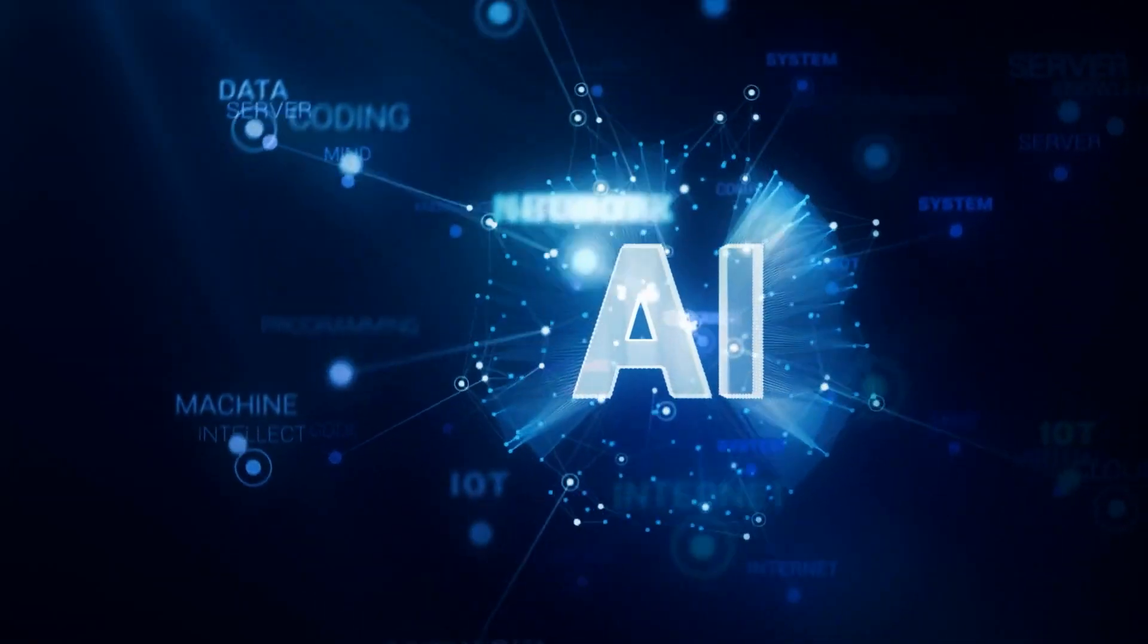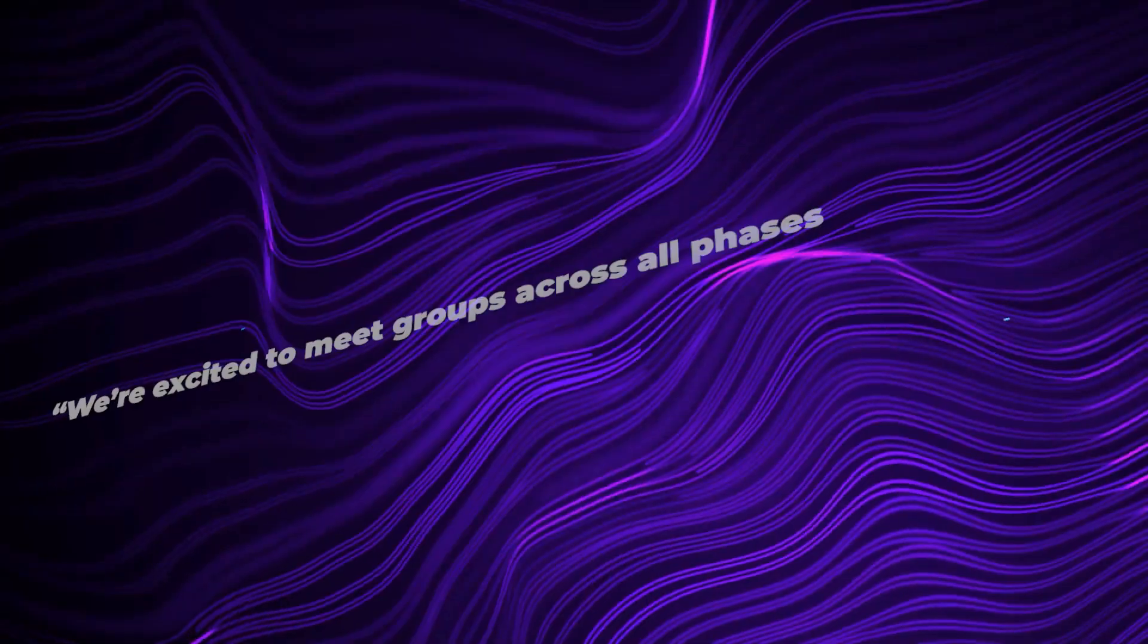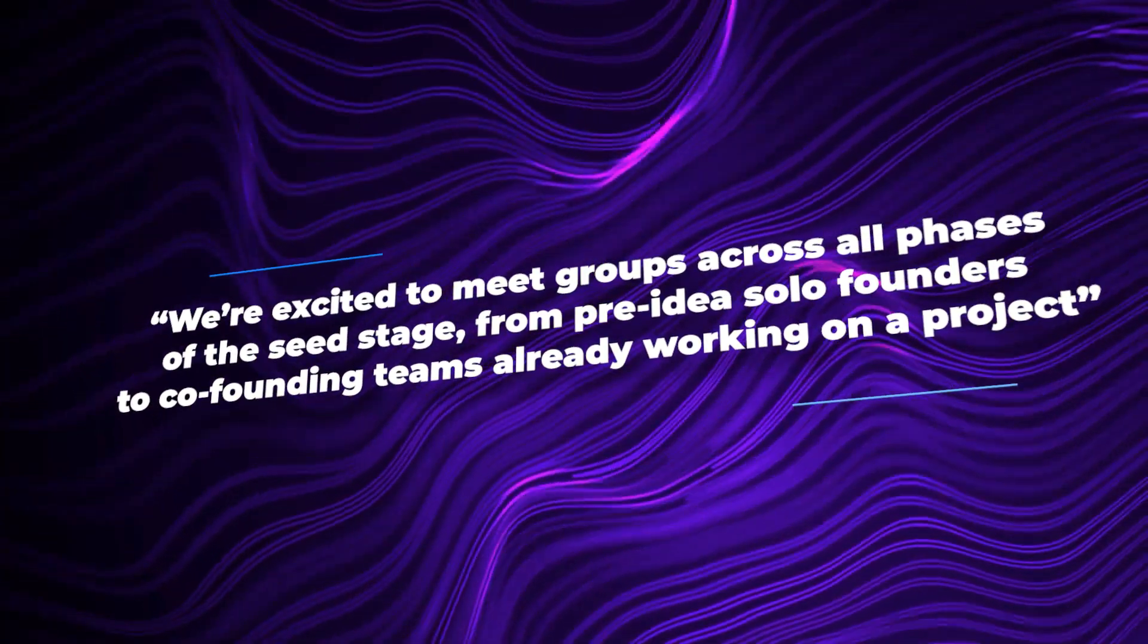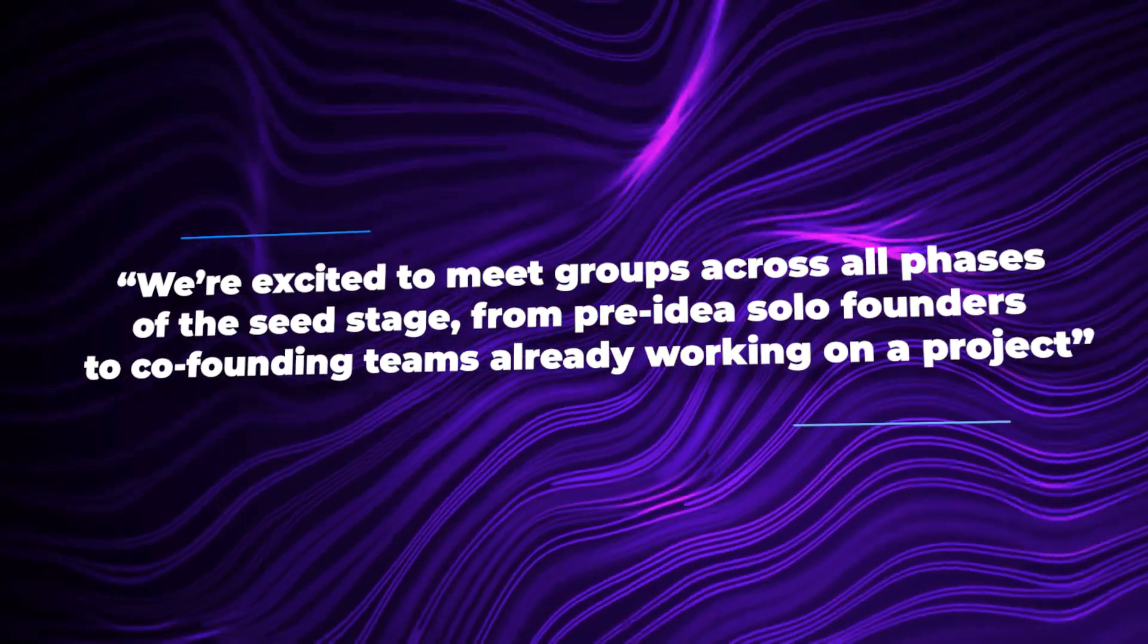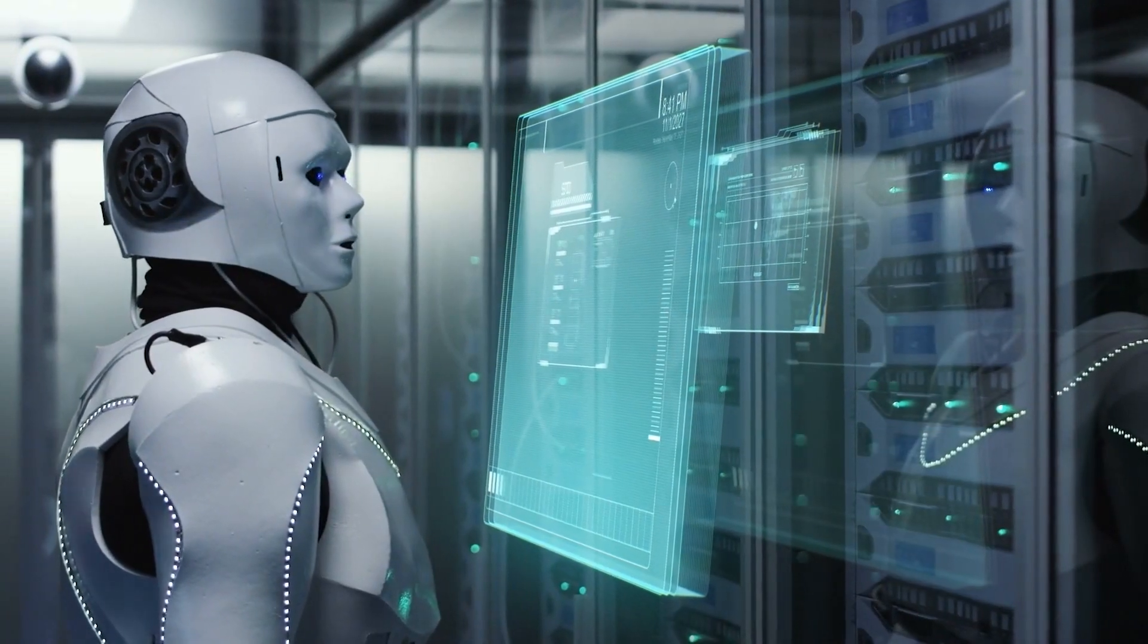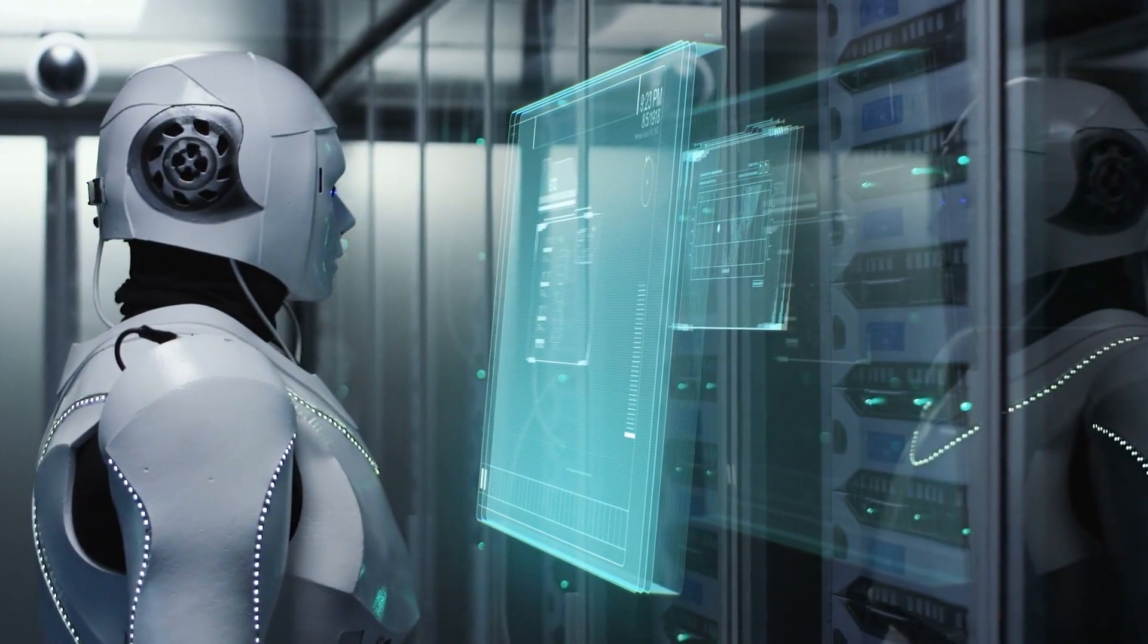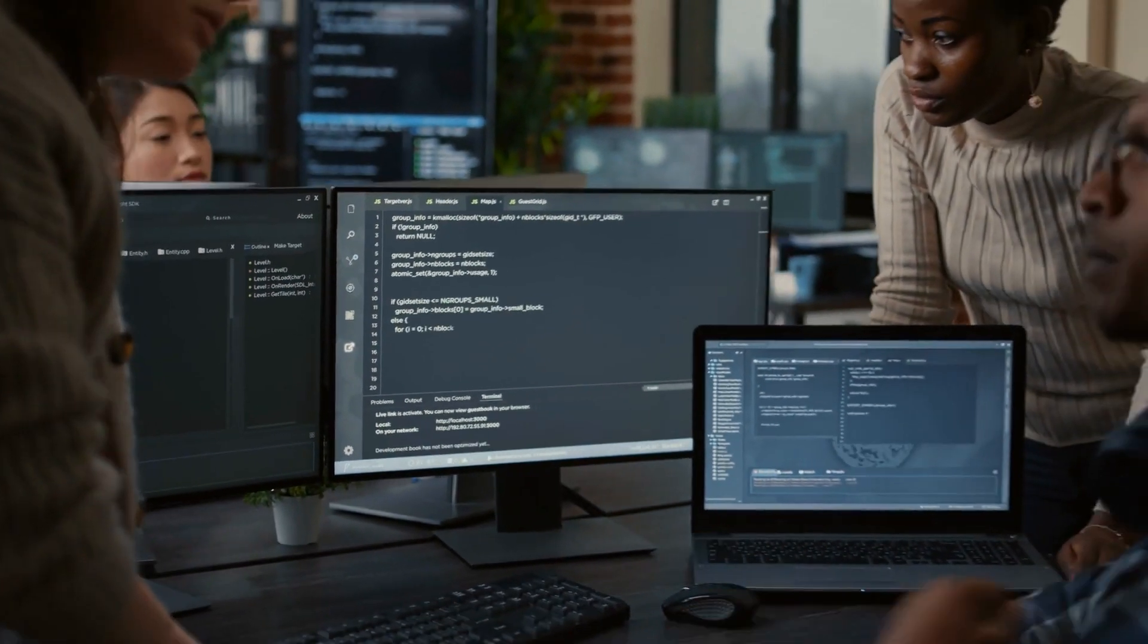In a blog post shared with TechCrunch ahead of the announcement, OpenAI writes: We're excited to meet groups across all phases of the seed stage, from pre-idea solo founders to co-founding teams already working on a project. Prior experience working with AI systems is not necessary, and applicants from various backgrounds, disciplines, and degrees of experience are welcome to submit applications.